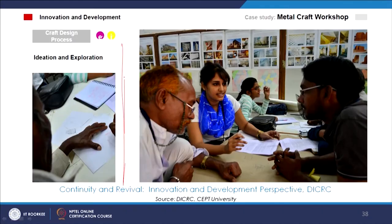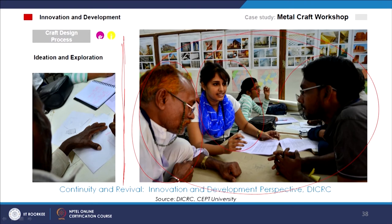They discuss and create craft design groups — the artisan, the craft person, the students, the professionals — and how they ideate and come up with certain interesting briefs to develop interesting prototypes.